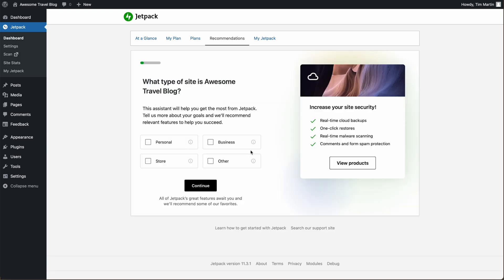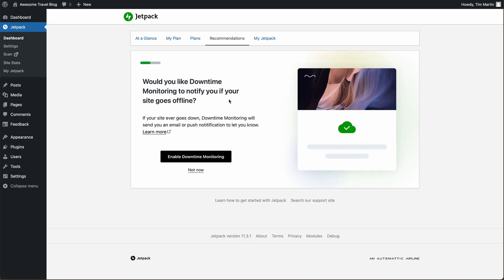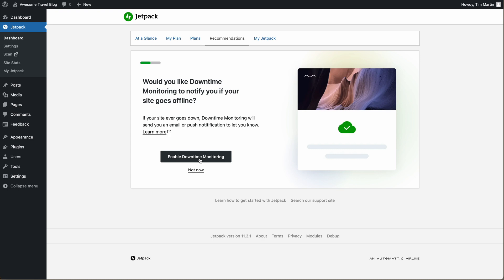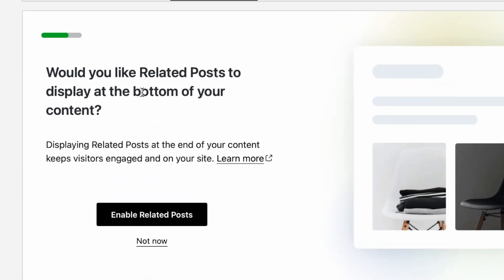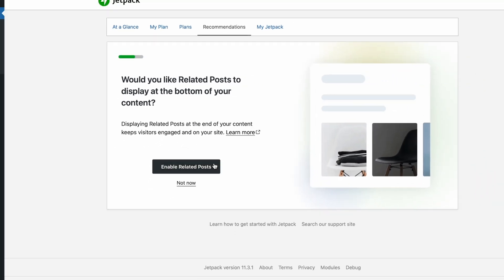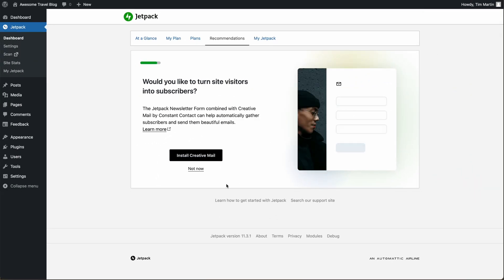Then you're going to choose which type of website you have. I'm going to click Personal for this website. You can decide whether you want to be notified if your website goes down. Websites do go down every now and then, and if some plugin is causing issues, you might want to know about that, so go ahead and enable Downtime Monitoring. The next option is a function that will automatically add related posts to the bottom of your content. Depending on what theme you have, you may or may not want to do this. I'm going to say not now.